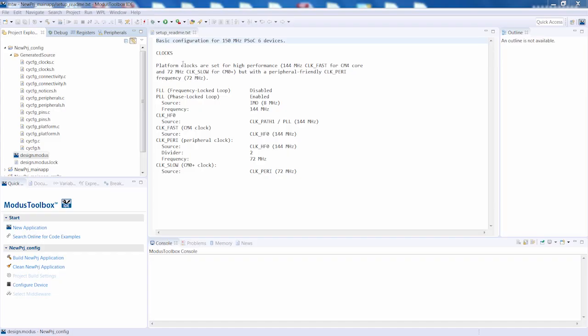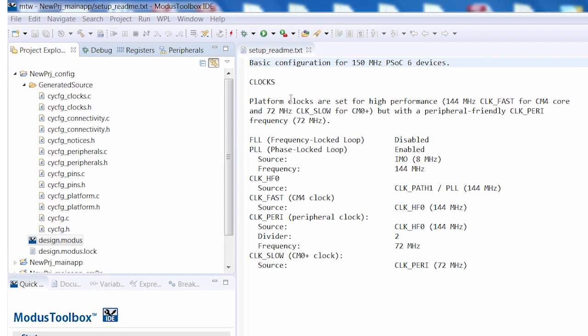Picking up from the last video, I already have a UART set up in my configuration project and I want to print messages to it with the printf command. I'll do that from the CM4 core on the PSOC6 device.